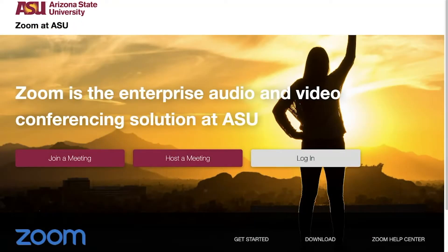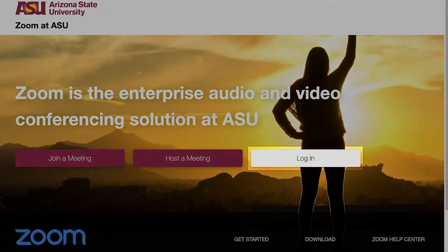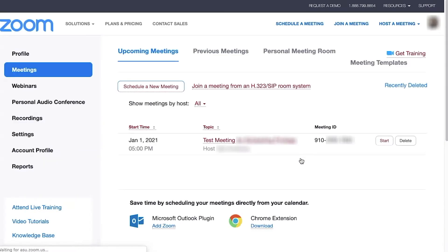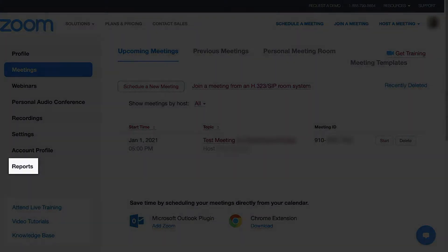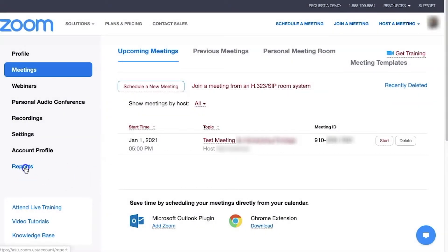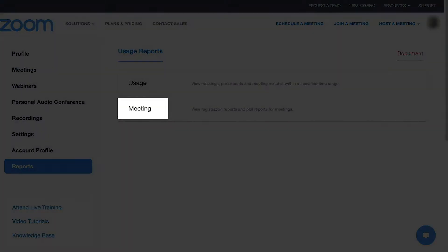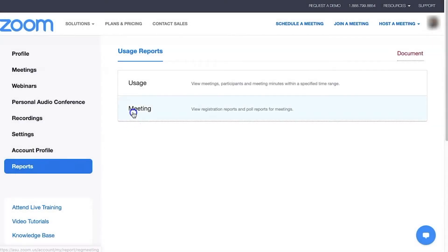To start, go to asu.zoom.us. Click login and enter your ASU Zoom account. Click Reports from the left menu, then click Meeting to the right.